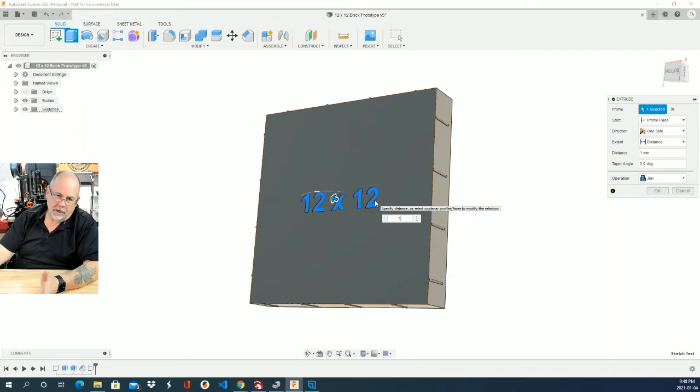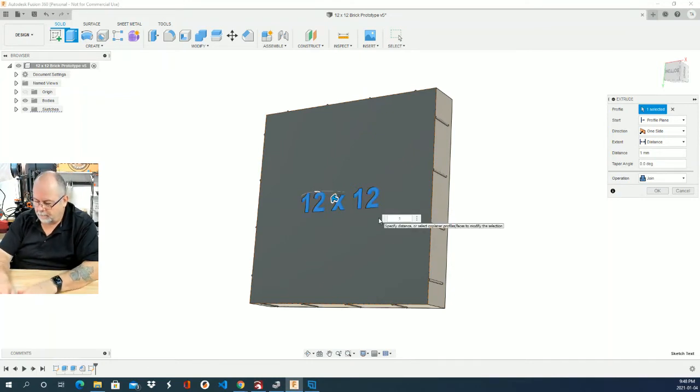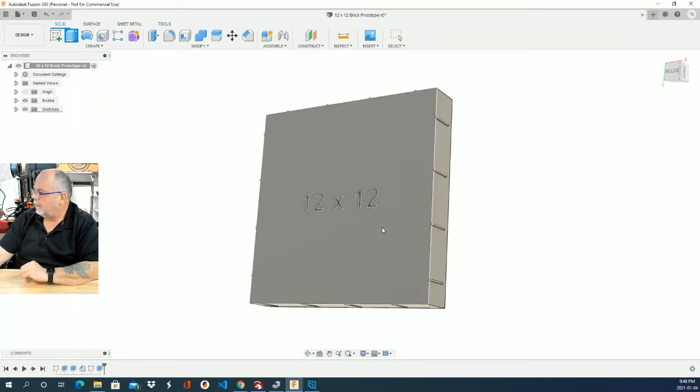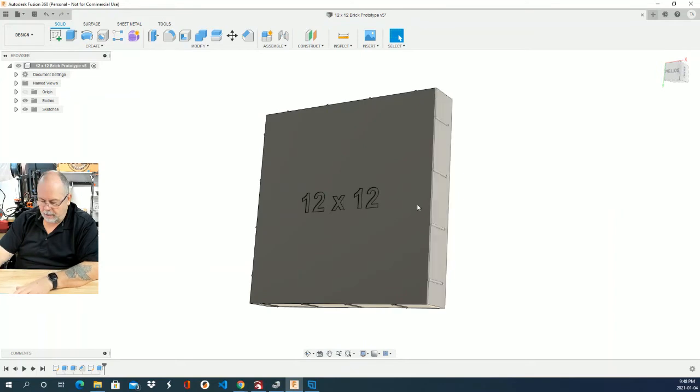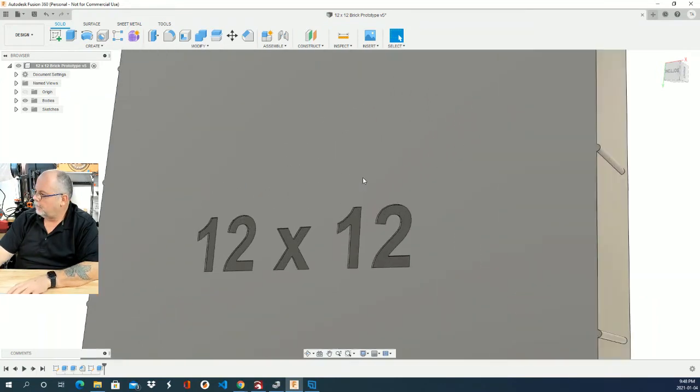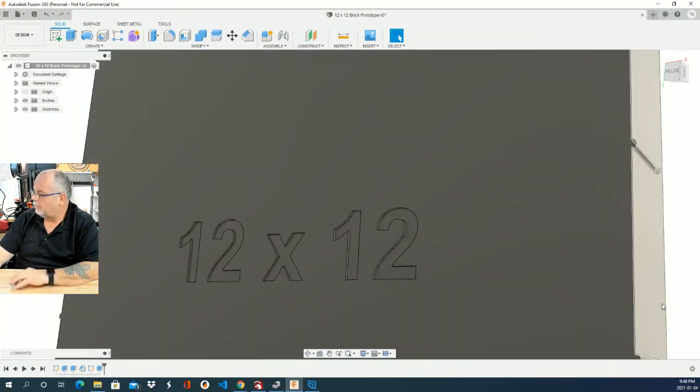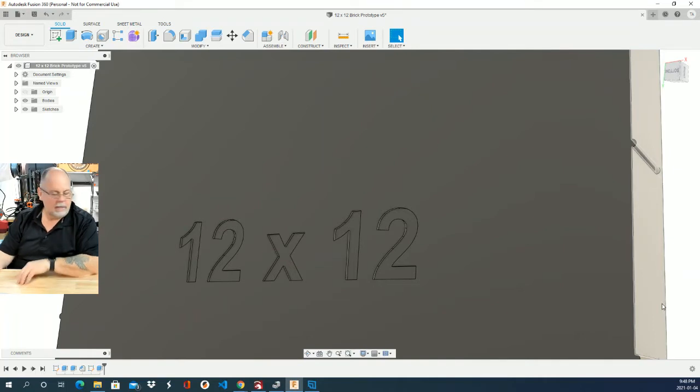So I'm going to do this as a minus one millimeter. I'm going to say OK. And there we go. So now I have my, zoom in here, so there I have my 12 by 12 indented into the piece.